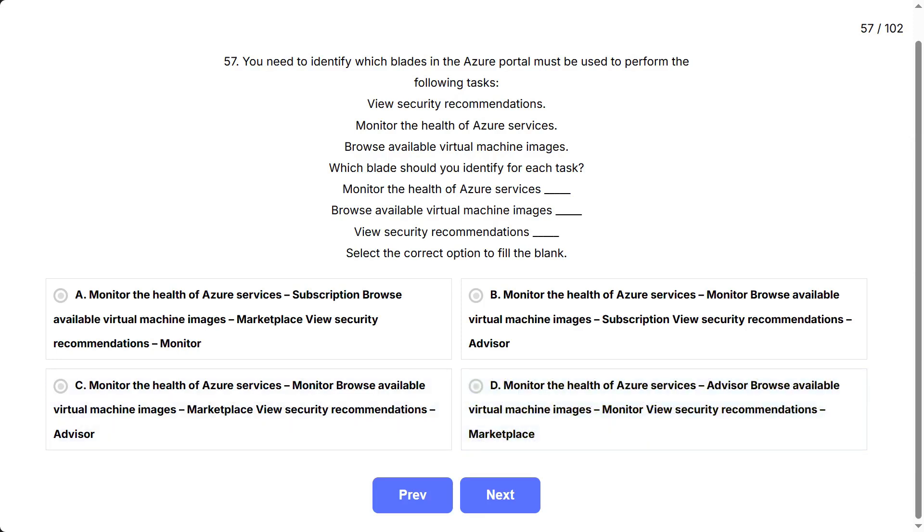This question checks if you know where to find essential monitoring, security, and deployment information in the Azure portal. Each Azure portal blade is a menu area with specific resources or recommendations, so you have to match the task to the tool.